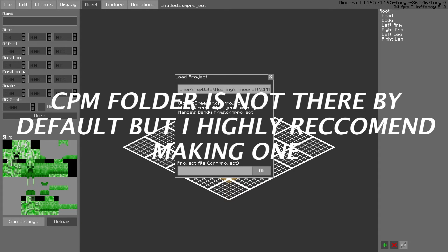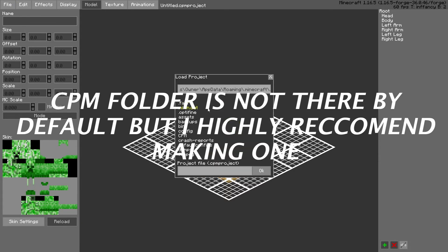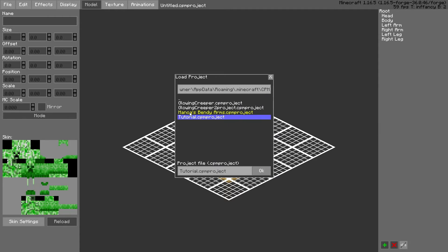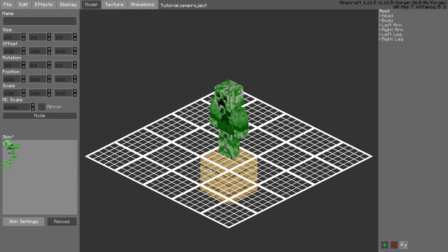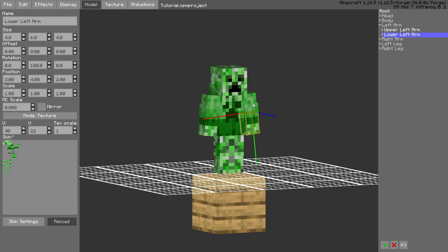So annoying. Now what we got to do is file, load CPM, and then it's the same thing, it's the same project, but it's just renamed. Now you see it, it has bendable arms. And if you want to bend it, you just gotta do this.